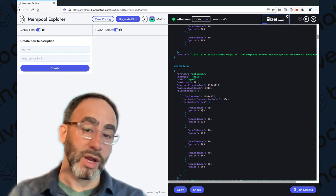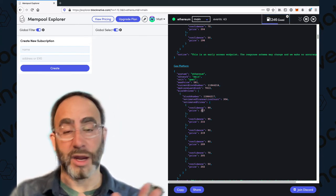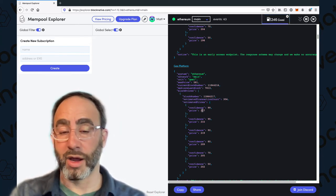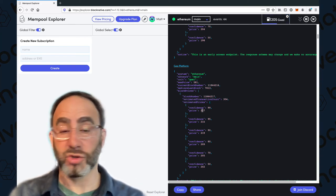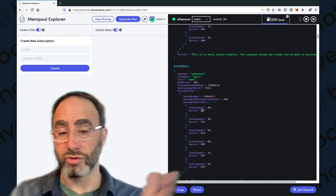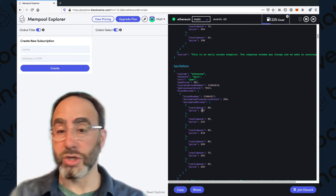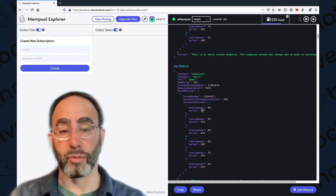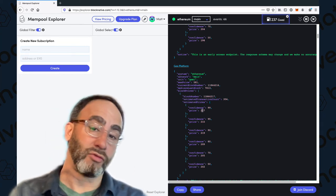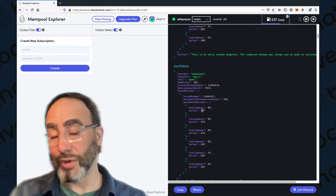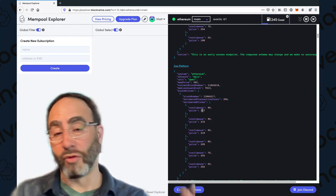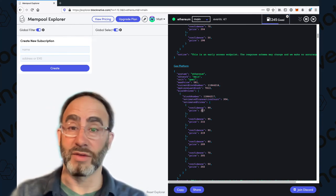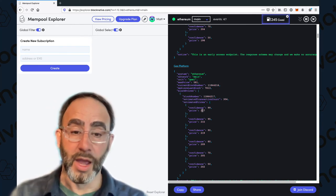This is great for end-users who are trying to more accurately set gas and make sure you get predictable performance. It's great for automated systems like trading systems that need to make sure that their transactions go in right away and don't want to overspend and reduce their profitability, and it's great for protocols and dApps that want to provide input to users about how to properly set gas so they're not overpaying or underpaying.